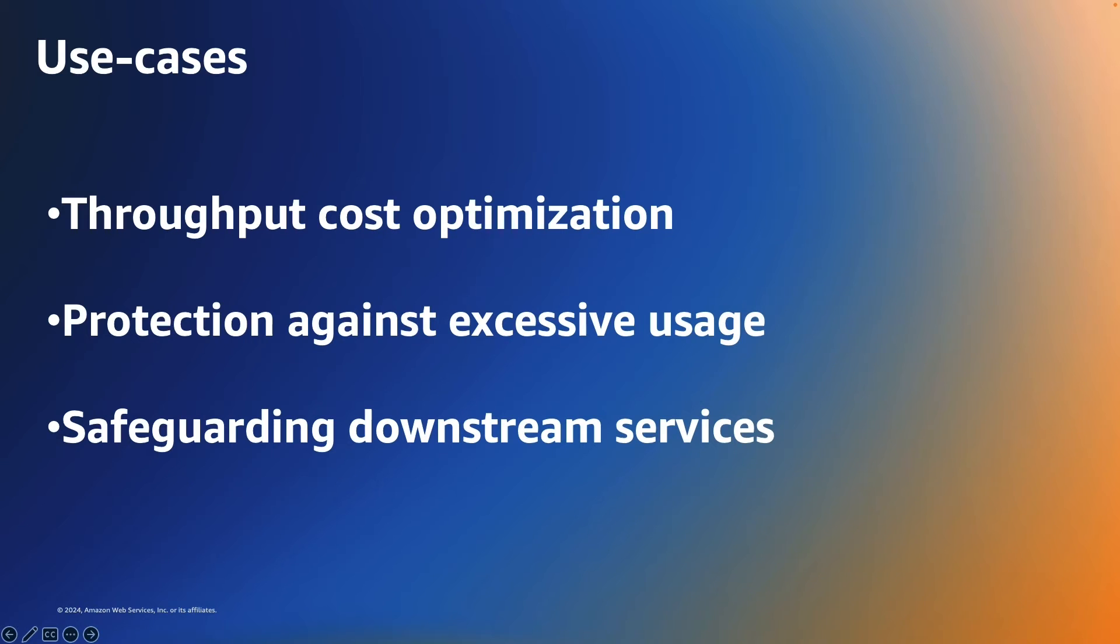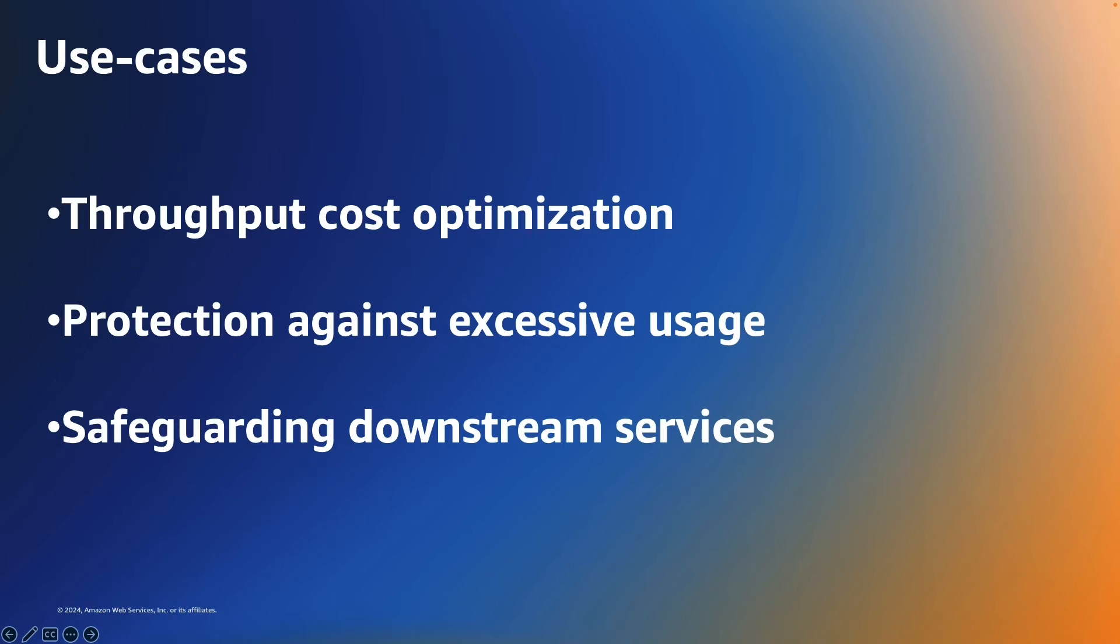And finally, we can safeguard downstream services. An application can include serverless and non-serverless technologies. The serverless piece of the architecture can scale rapidly to match demand, but downstream components with fixed capacities could easily be overwhelmed. So implementing maximum throughput settings for on-demand tables can prevent large volumes of events from propagating to multiple downstream components with unexpected side effects.